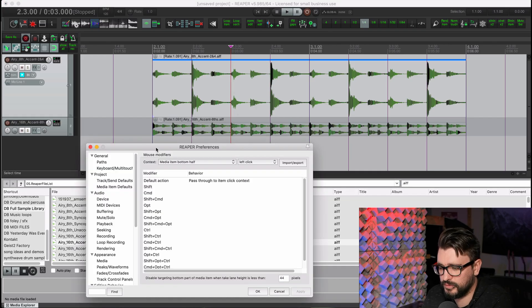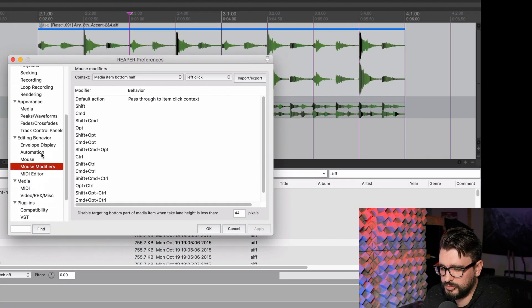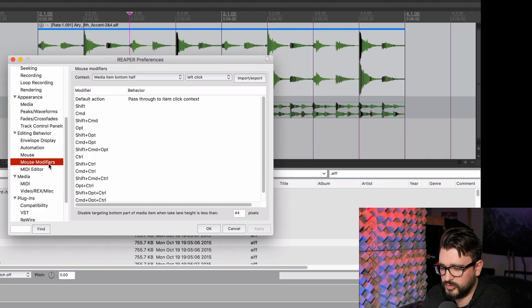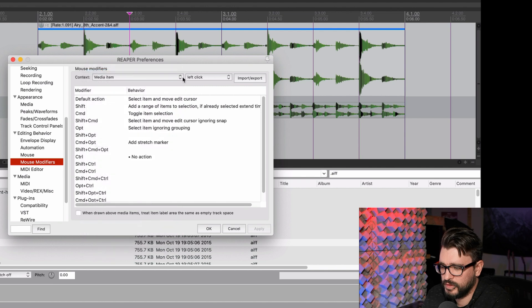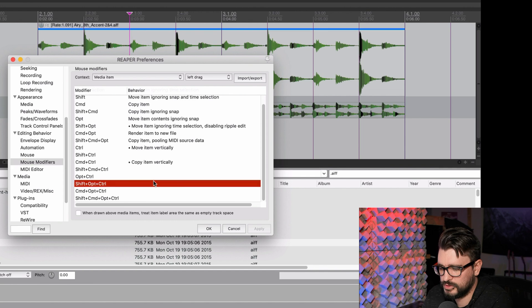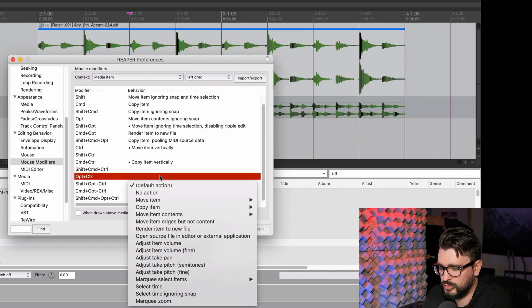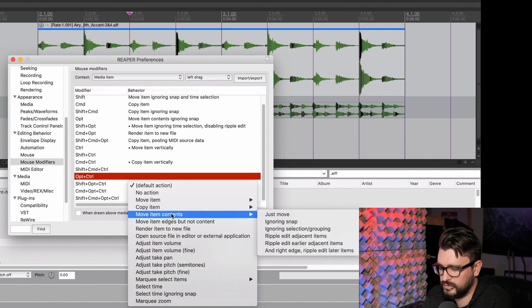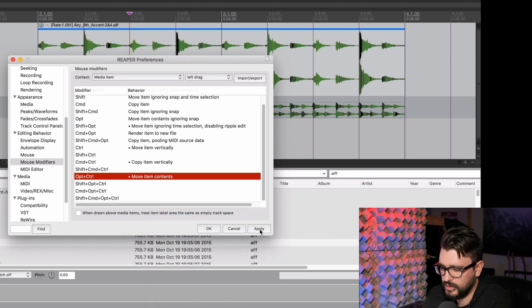If you go into the preferences, editing behavior, mouse modifiers, go to media item and left drag. I'm going to set up option control to move contents, just move and apply this.